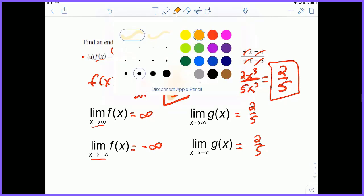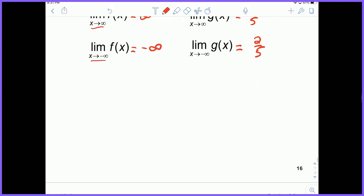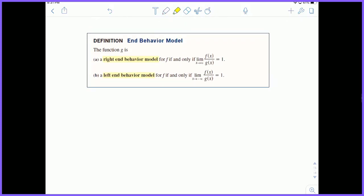I have no idea what these two very complicated functions are doing in the middle between negative infinity and infinity — they could be pretty crazy functions. But what I do know is they share the same end behavior as their end behavior models. The function g is a right end behavior model for f if the limit as x approaches infinity of f over g equals 1. And g is a left end behavior model for f if the limit as x approaches negative infinity of f over g equals 1. So g is our end behavior model and f is our original function that we are comparing it to.